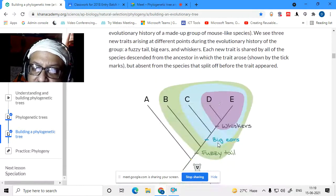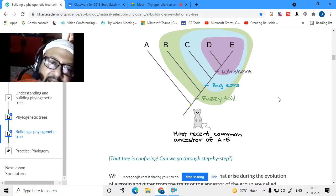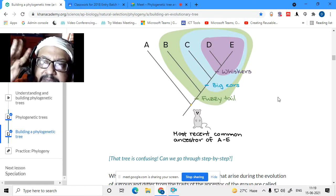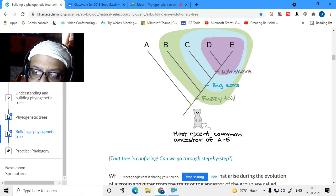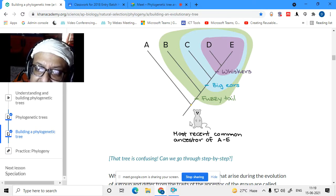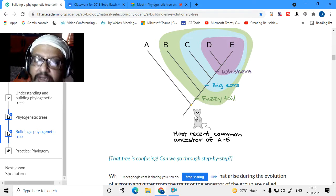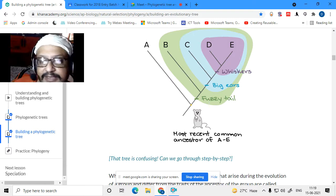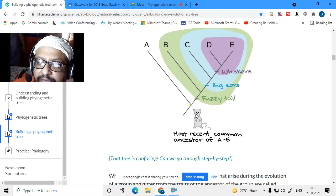So how is a phylogenetic tree constructed? You have five species: A, B, C, D, and E. Say this yellow line represents a rat-like ancestor that has a skinny tail, short ears, and no whiskers. So first, the tail changed from skinny to fuzzy. Species B, C, D, and E — their ancestor developed a fuzzy tail.